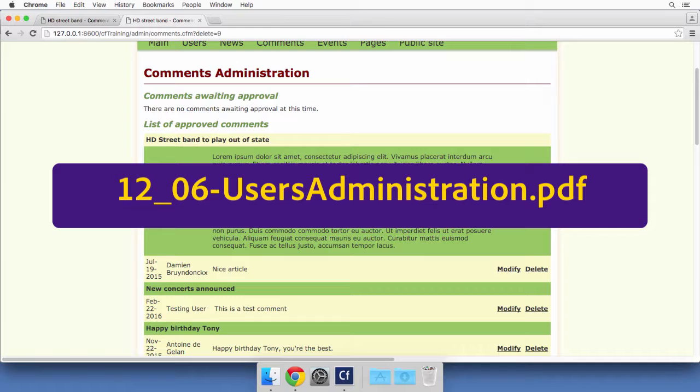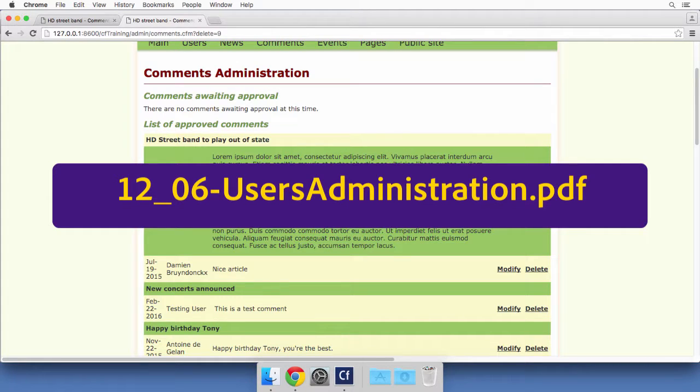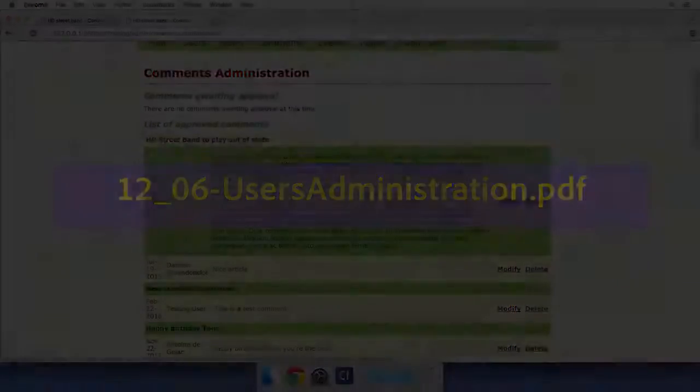The next and last section of the admin site that you will build is the users administration, and the step-by-step instructions are provided in the next PDF file whose name is now on the screen. I will meet you in the next video in which we will talk about sending emails using ColdFusion.